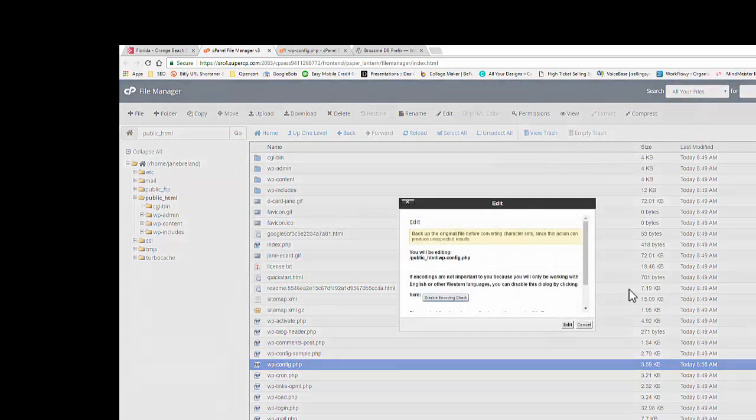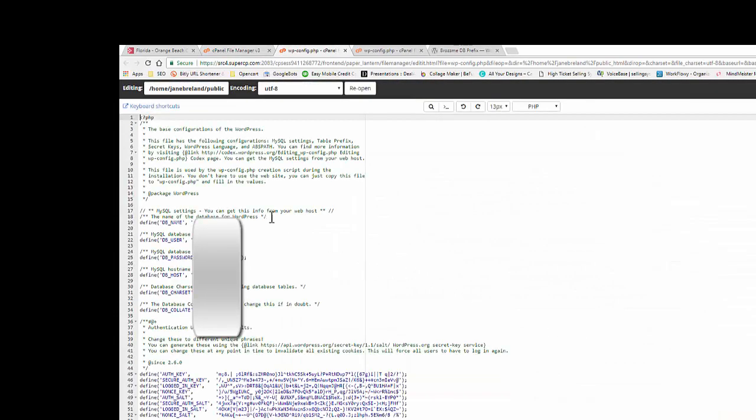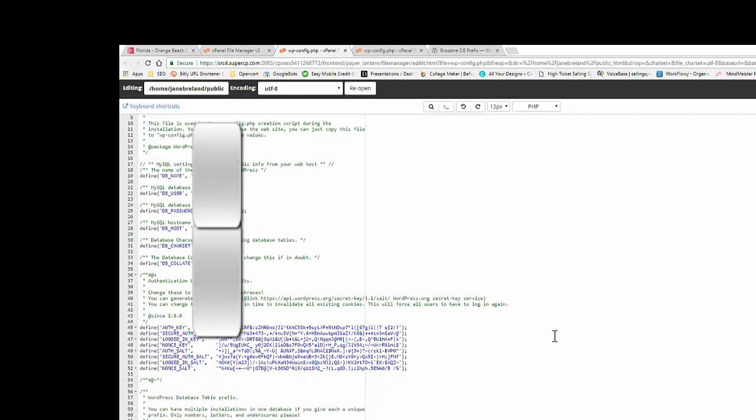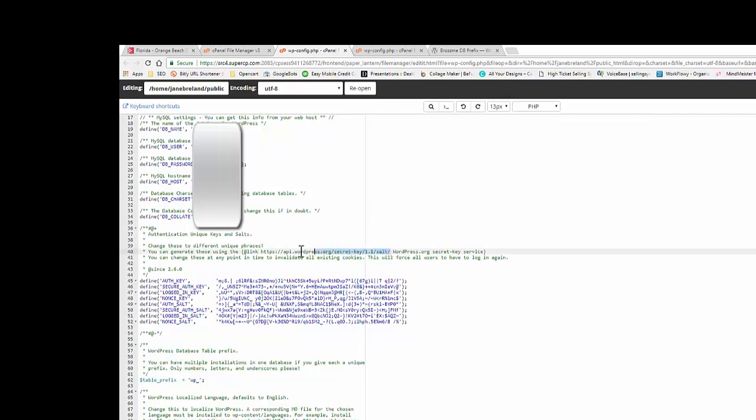You're going to go and edit that file, and so the file looks like this. You've got your database name, host, password, whatever. So you're going to find those unique keys and salts. Right here is a URL that actually is going to help you create those keys.